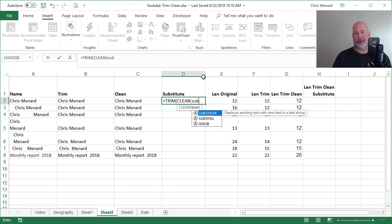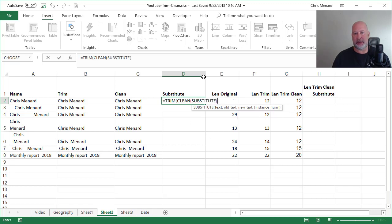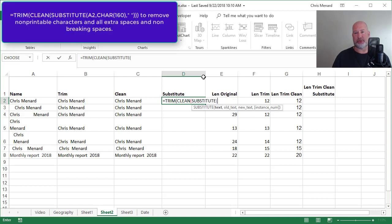But we're also going to put in the substitute function, which replaces existing text. Because I happen to know what's wrong here and it's almost what's always wrong.